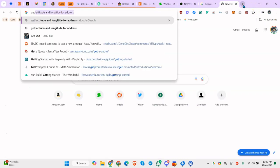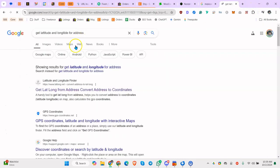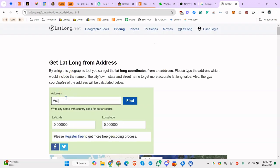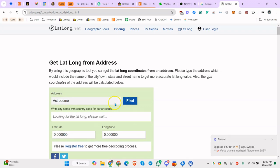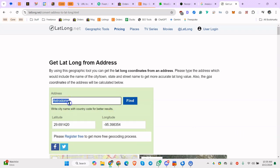So how do you do it? All you got to do is get latitude and longitude for an address. You can go here, and what I did, I just typed in Astrodome, and you could type in a street address, whatever it is. So let's type in 4319 Parkmead, 77586.